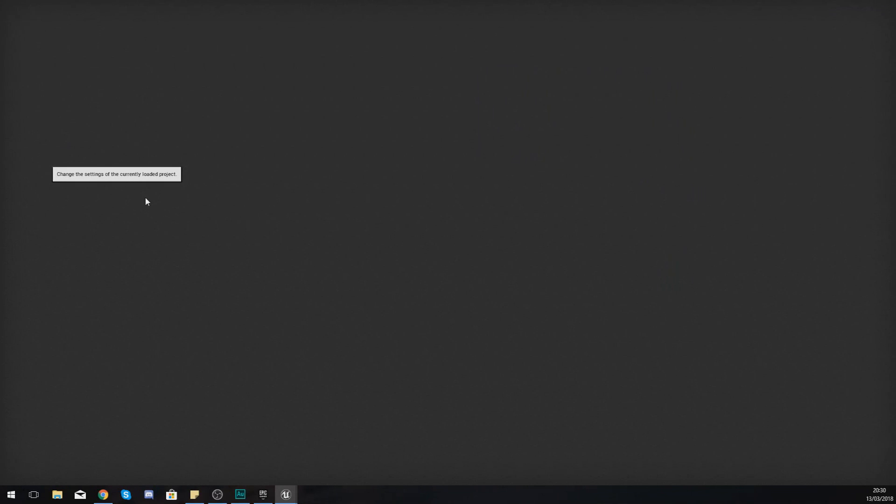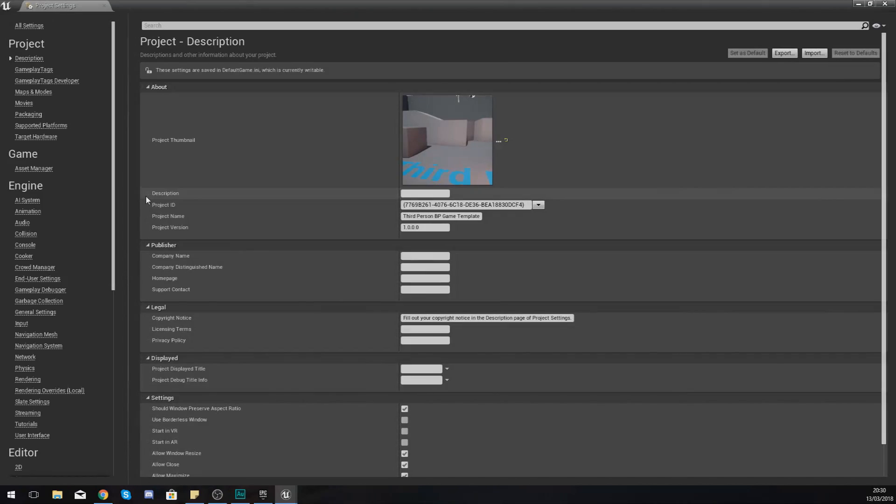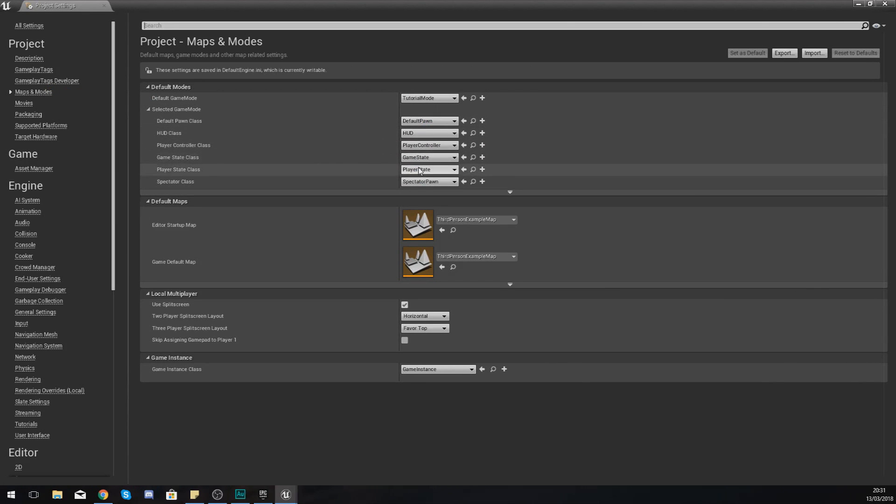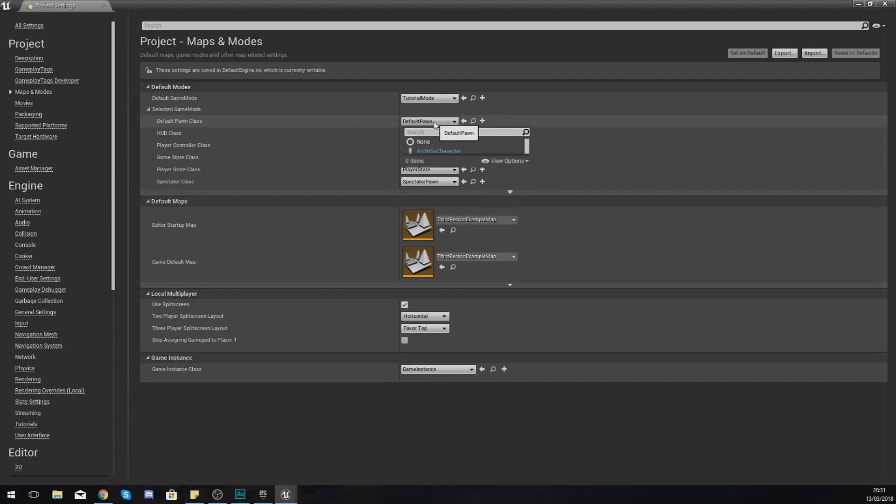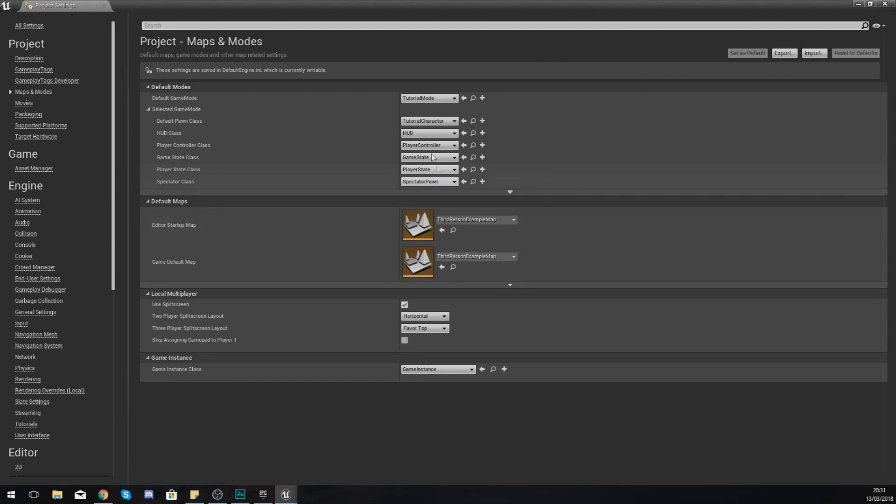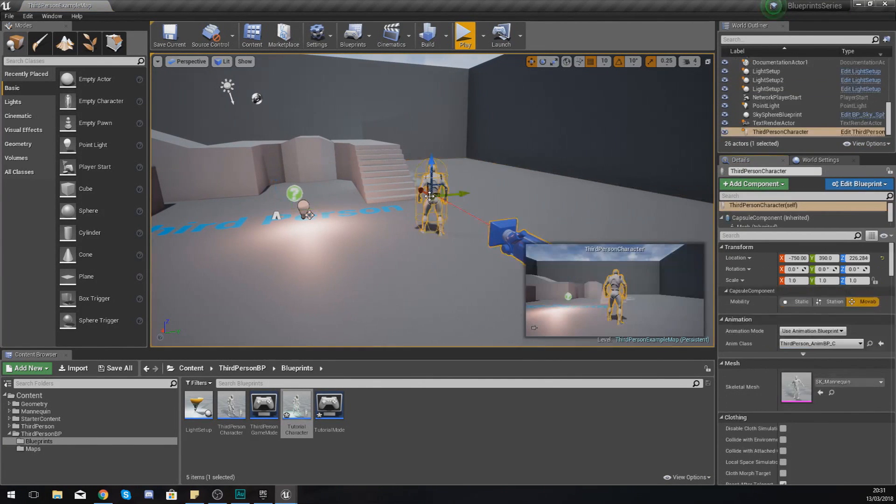If you want this character that we've created to be used by default throughout your entire project, you need to go to Edit, go to Project Settings, and then in there we just need to change a couple of things with the game mode so that it uses this character. Go to Maps and Modes in the top left, and under default pawn class we're going to set this to tutorial character instead.